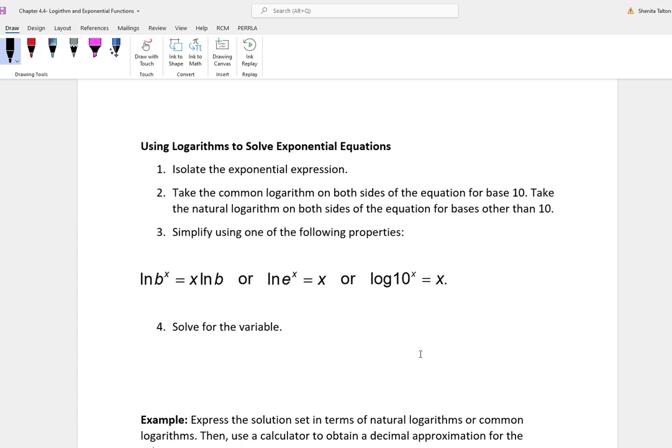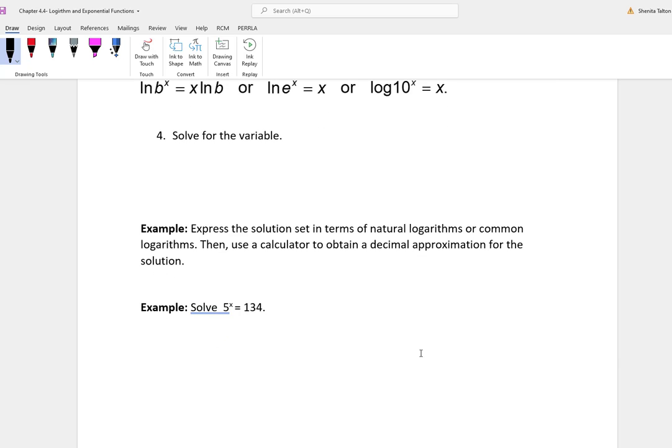Now we're going to talk about how to use logarithms to solve exponential equations. First, isolate the exponential expression. Take the common log on both sides for base 10, or take the natural log on both sides for bases other than 10. Simplify using these properties: the natural log of b to the x is x times the natural log of b; the natural log of e to the x is x; and log of 10 to the x is x. Then solve for the variable.